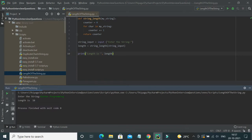So this is one of the easier ways to find the length of a string without using the length function. You can also try a similar approach for other data types like lists and see how it works. Let me know if you have any queries in the comment section. That's all for this video — I hope you liked it. If you did, please subscribe. Thank you!